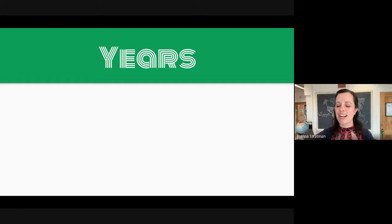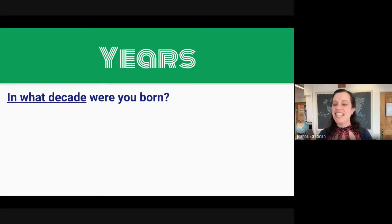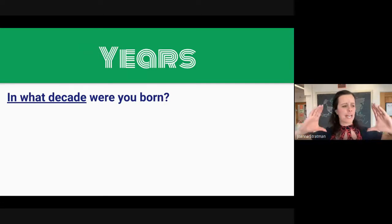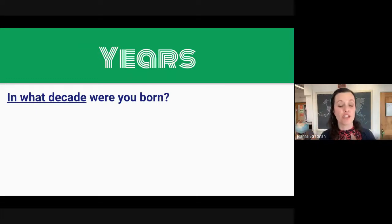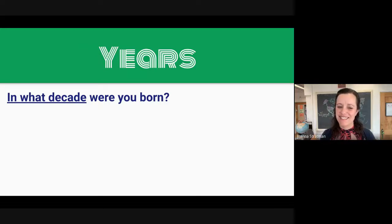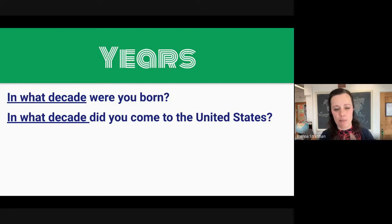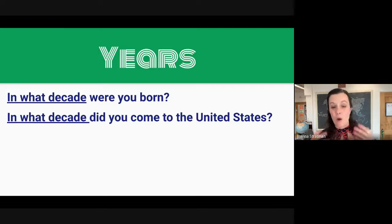My friends, let's practice. In what decade were you born? This doesn't mean the exact year, but the group of 10 years in which you were born. I was born in the 1950s — you can also say I was born in the 50s. Next: in what decade did you come to the United States? I came to the United States in the 90s, or I came to the United States in the 1990s.